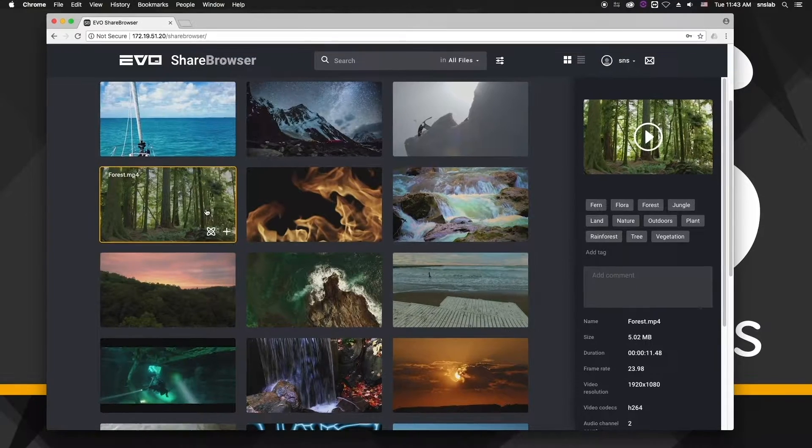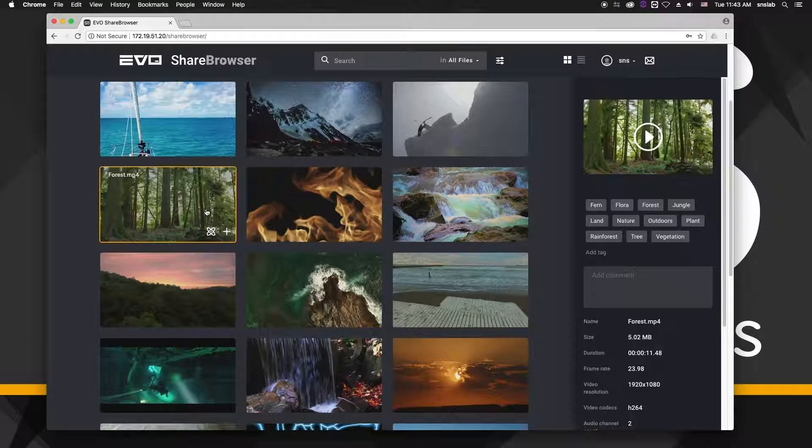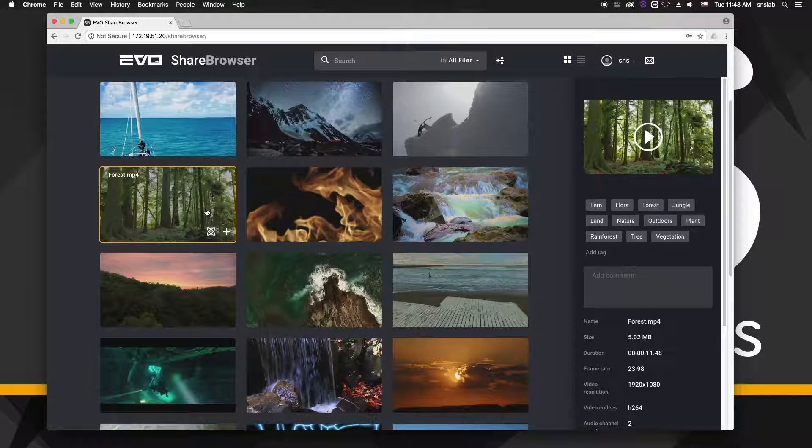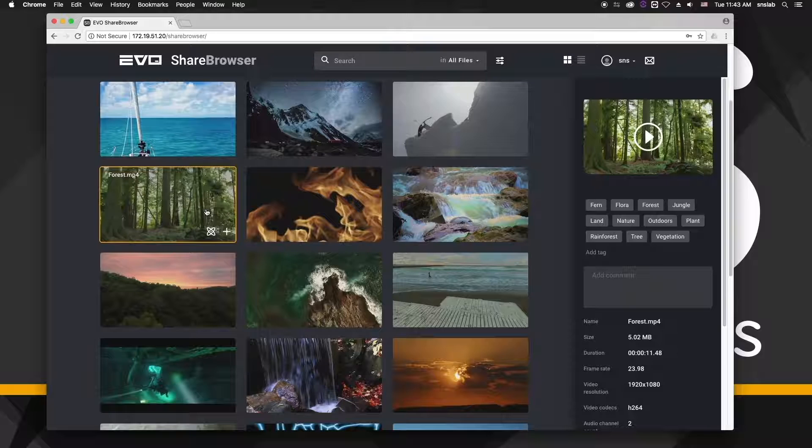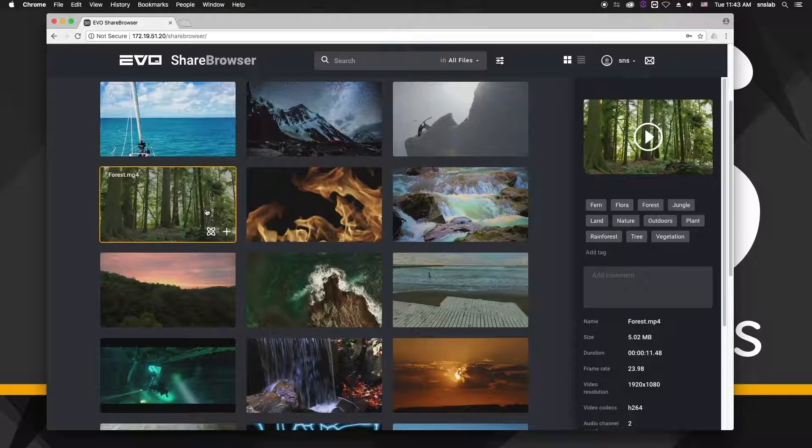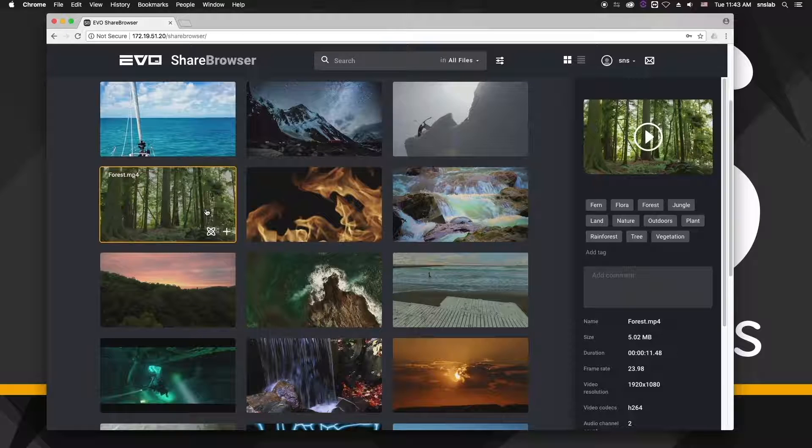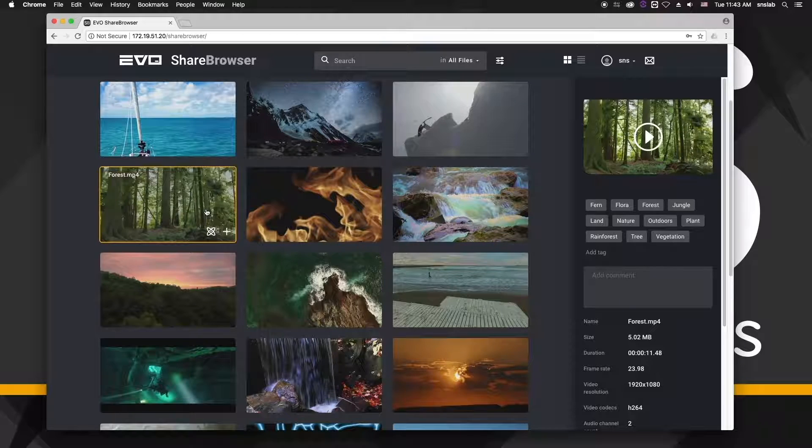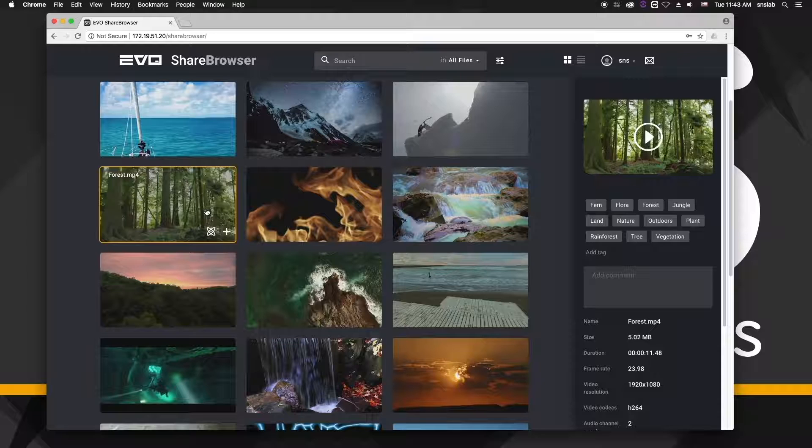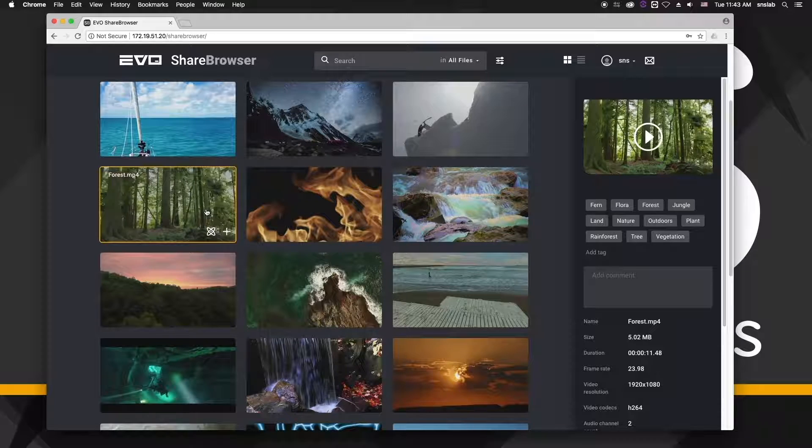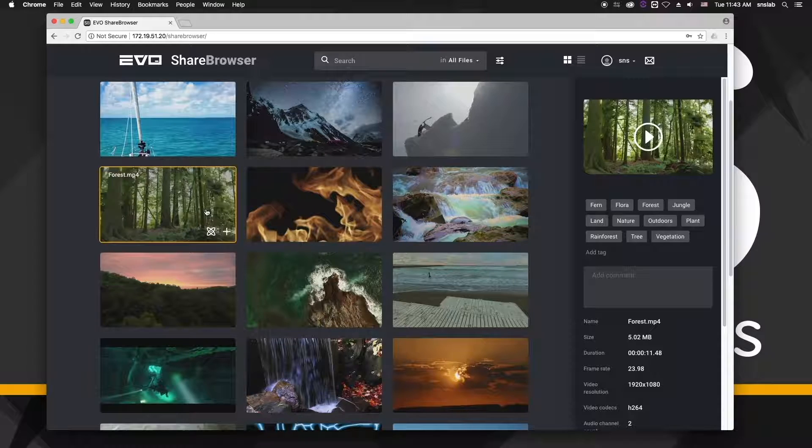Drastically cutting down on the time it would take to log an entire day's worth of shooting, or catalog an entire archive of old project media and b-roll, which is something a lot of people run into when they first make the switch to using shared storage and media asset management software.